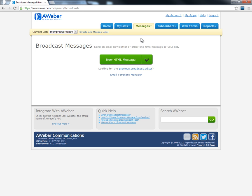A broadcast message could be based on something you see that might be beneficial to those on your subscriber list. For example, if someone comes out with a new product at a special price and you're an affiliate and want to make that offer, you'll send out a broadcast message.